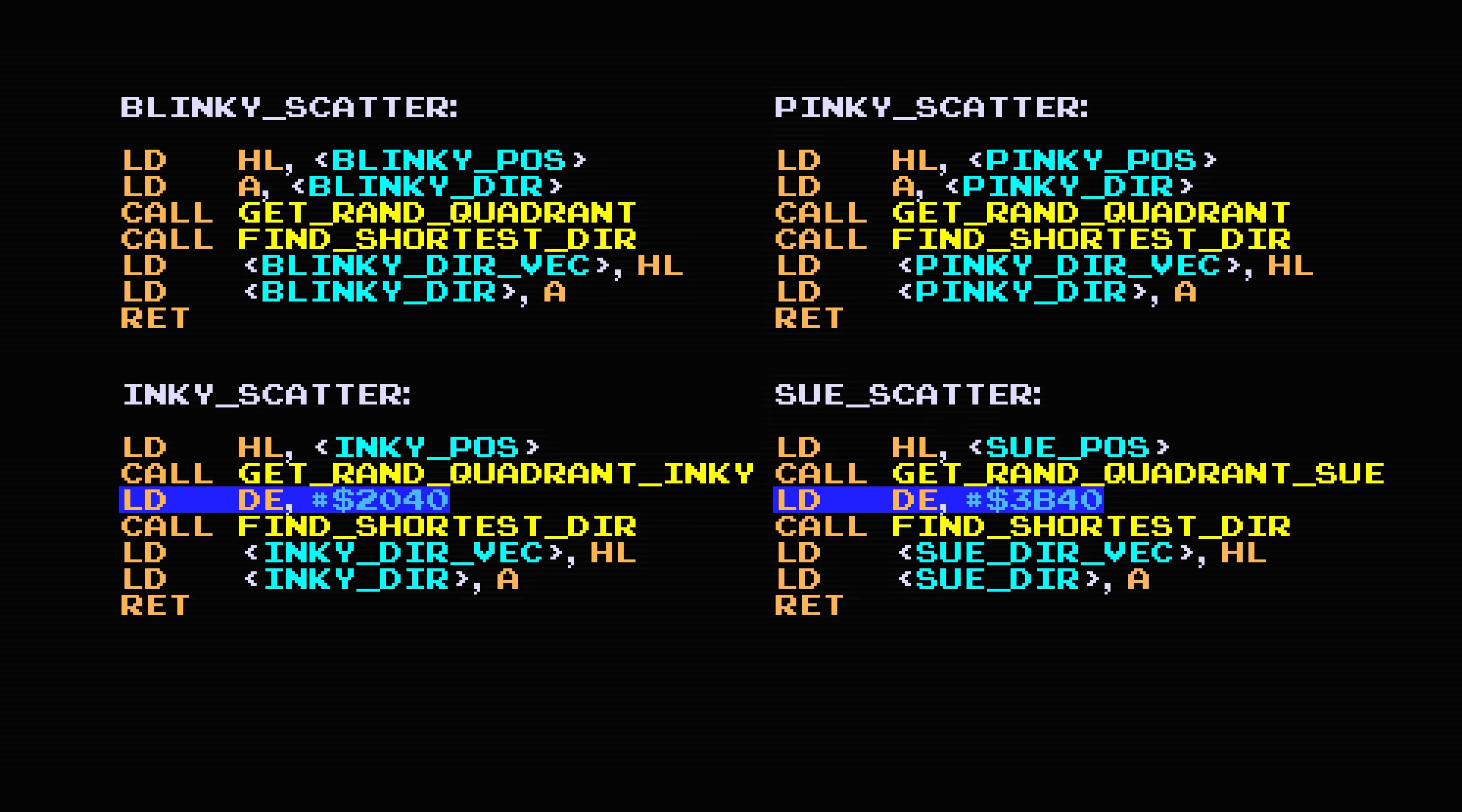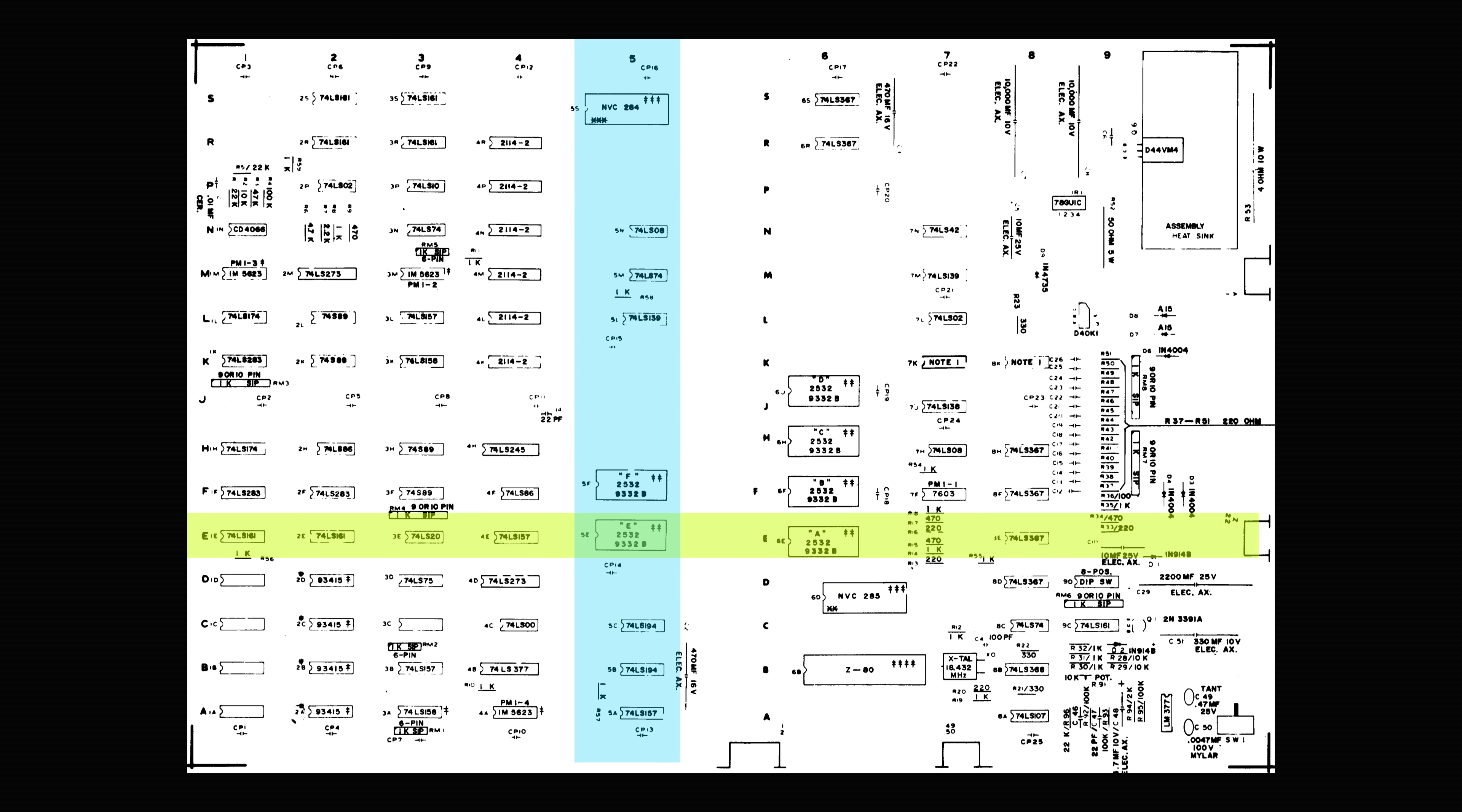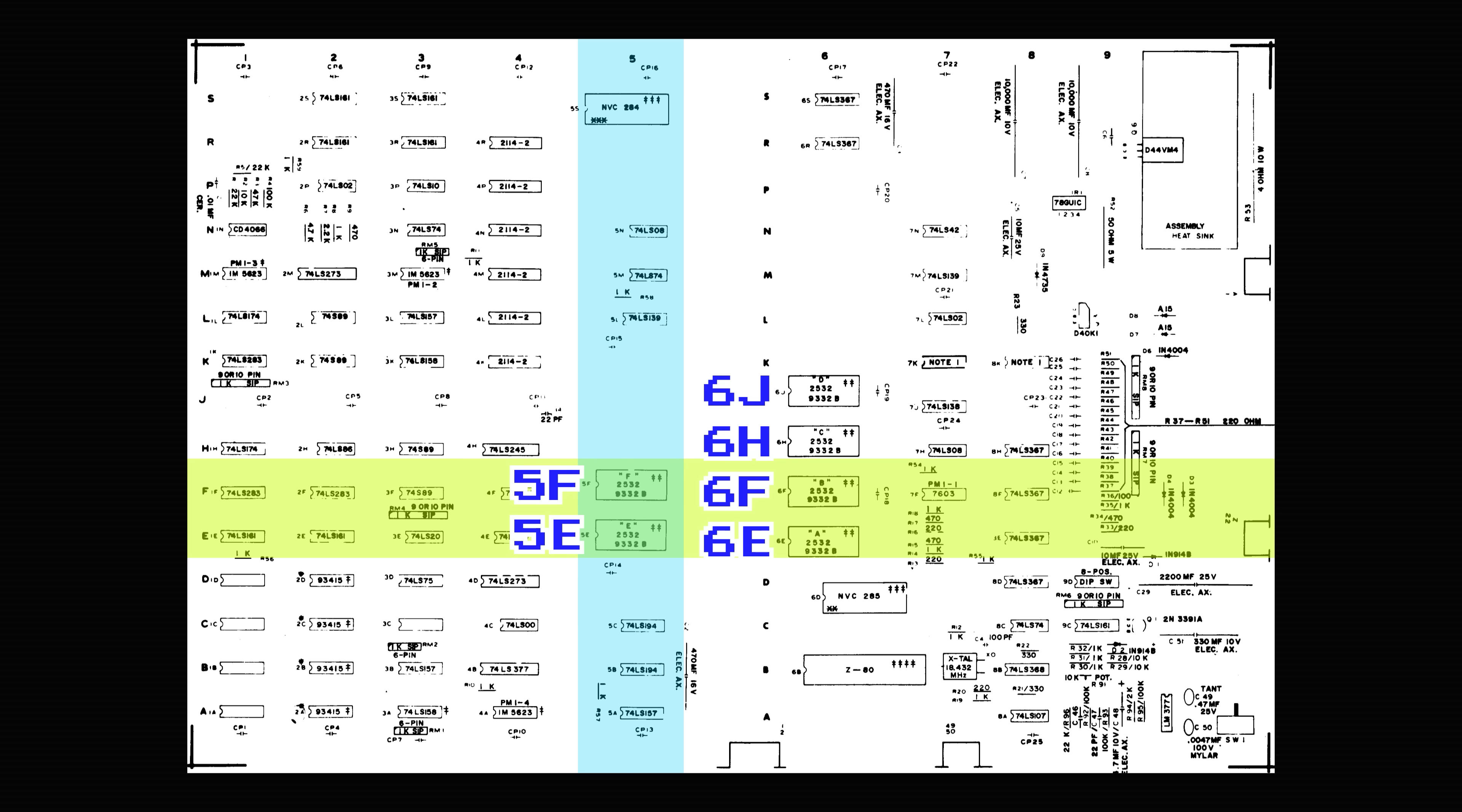But first we have to talk about how arcade hardware works. Here is a diagram of all of the components on the motherboard for the original Pac-Man. There are a lot of things on here, but we're only interested in these six chips here. The ICs on arcade boards are identified by their position on the board, sort of like an old-timey Atlas map. So we have chips 5E, 5F, 6E, 6F, 6H, and 6J. Each of these are 4KB ROM chips. The chips in column 5 hold all of the game's graphics data, and the chips in column 6 hold all of the game's code.